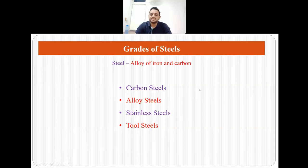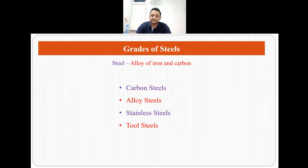But first, let's talk about what is steel or what we really mean when we use the word steel. Steel is an alloy of iron and carbon, and these steels can be further divided into four major categories: carbon steels, alloy steels, stainless steels and tool steels.